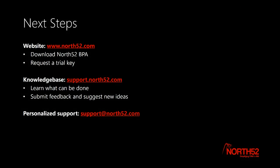Thank you for watching and as always if you have any questions please contact support at north52.com or please visit support.north52.com.